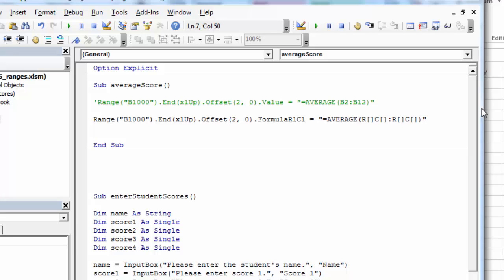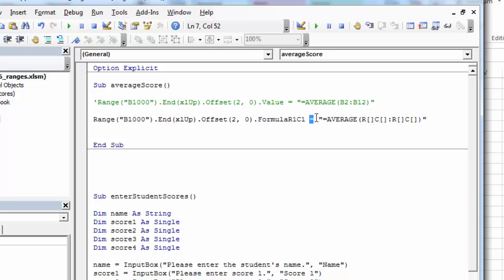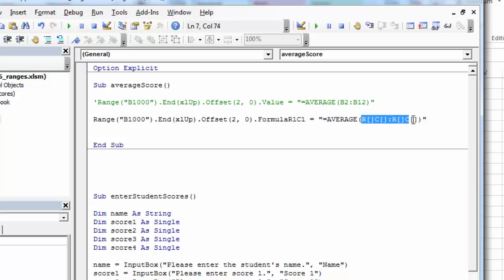And I can get closer to that flexibility if I use this formula R1C1. So instead of dot value into this particular range, I'm going to use this property. And then I'm going to set that equal to this string. And it's still going to be the average function. And this could be sum or standard deviation or max or min, anything like that. But this is where I start to get my flexibility.